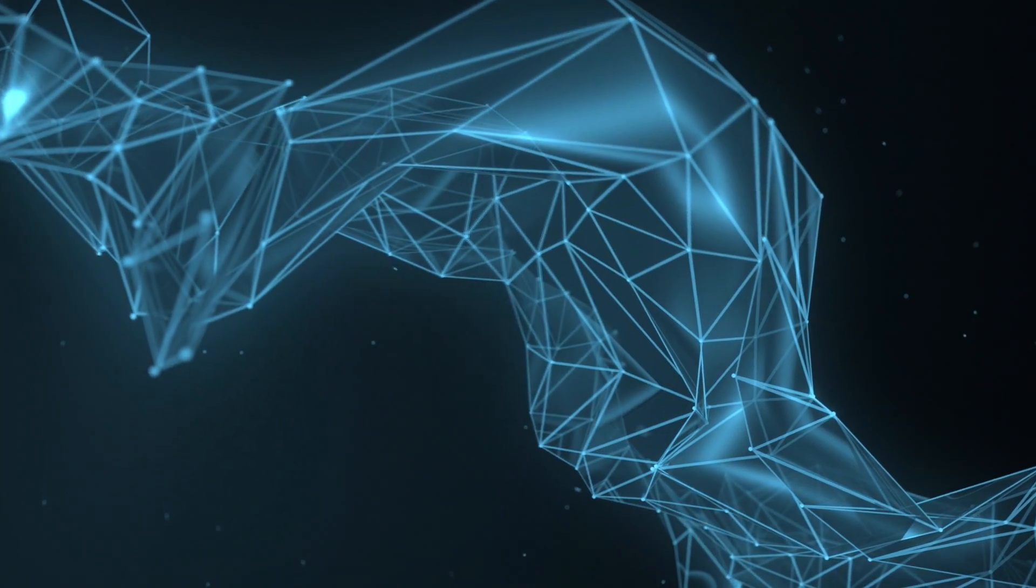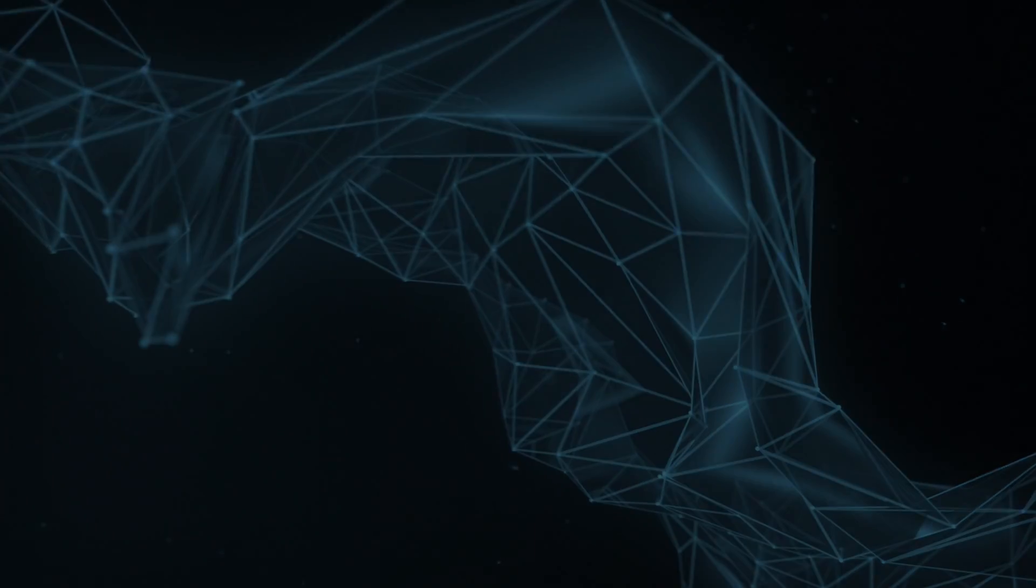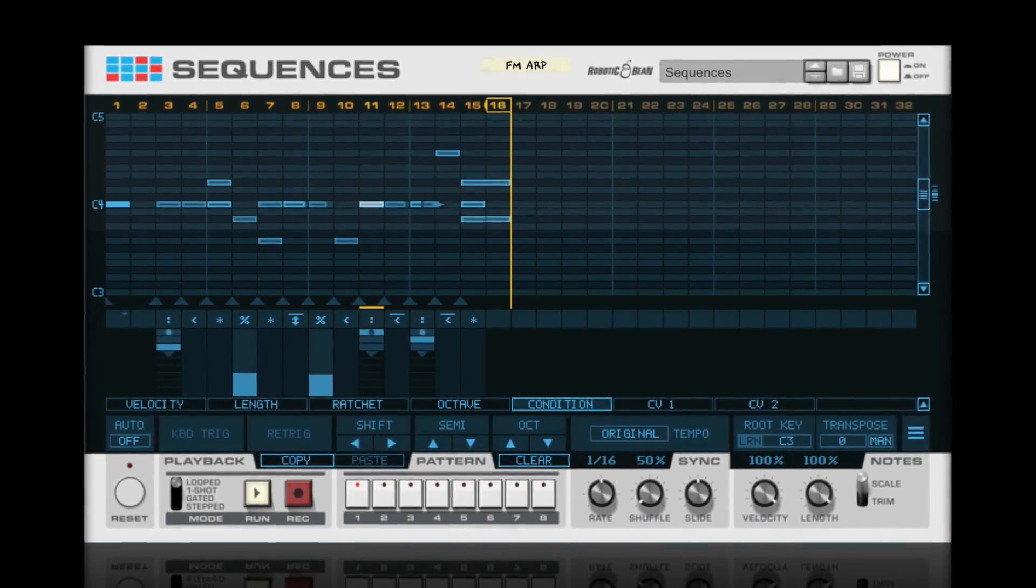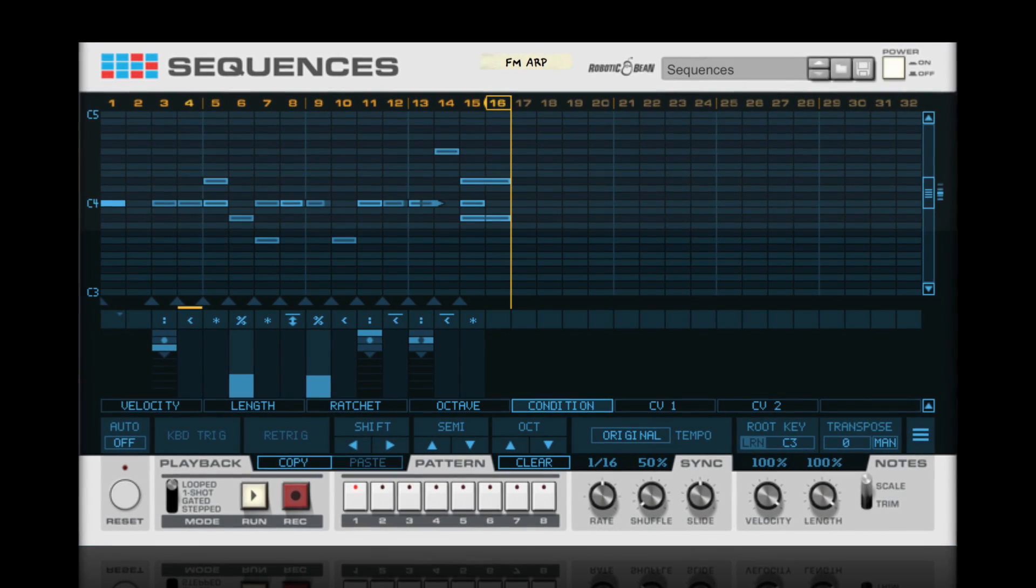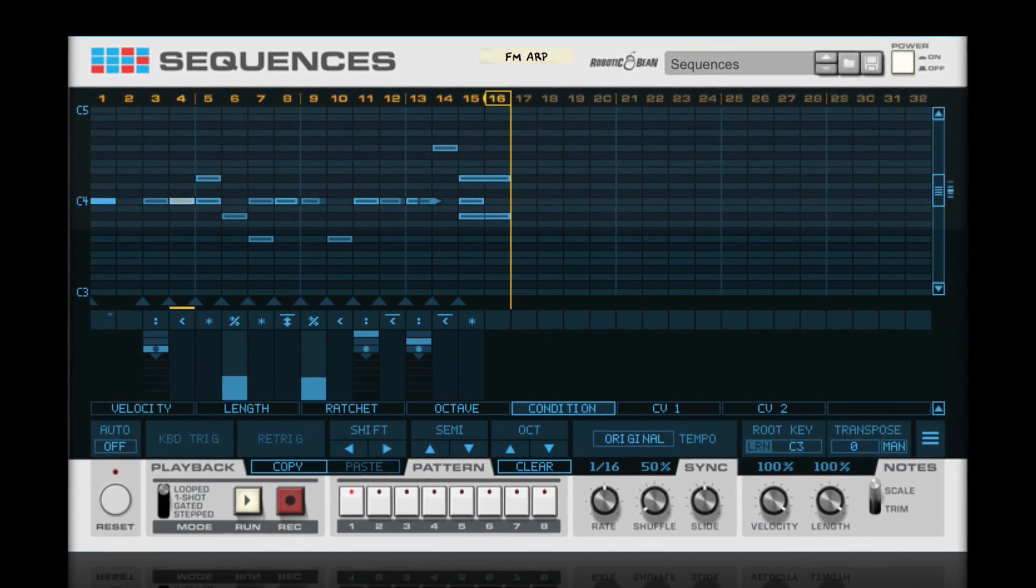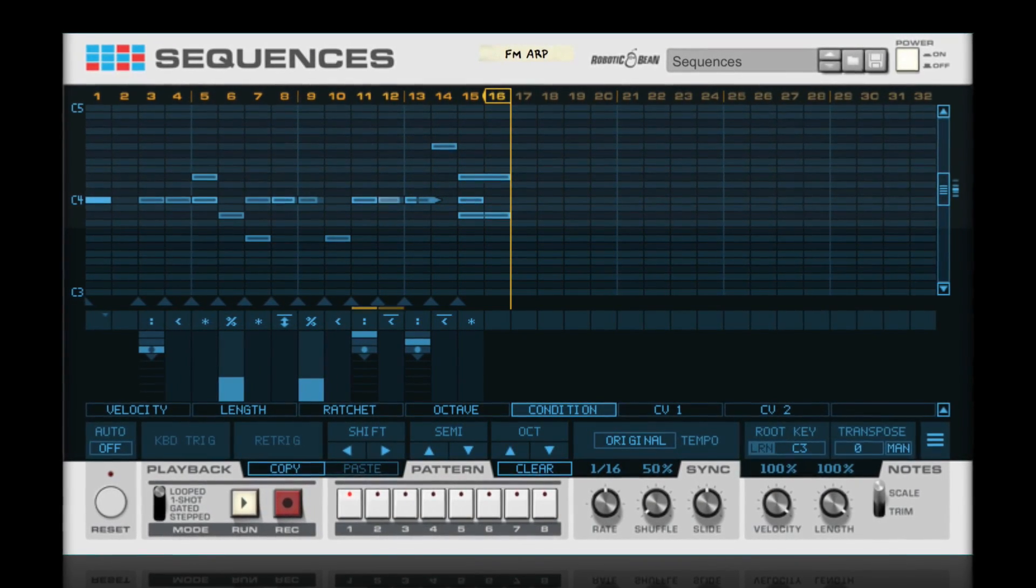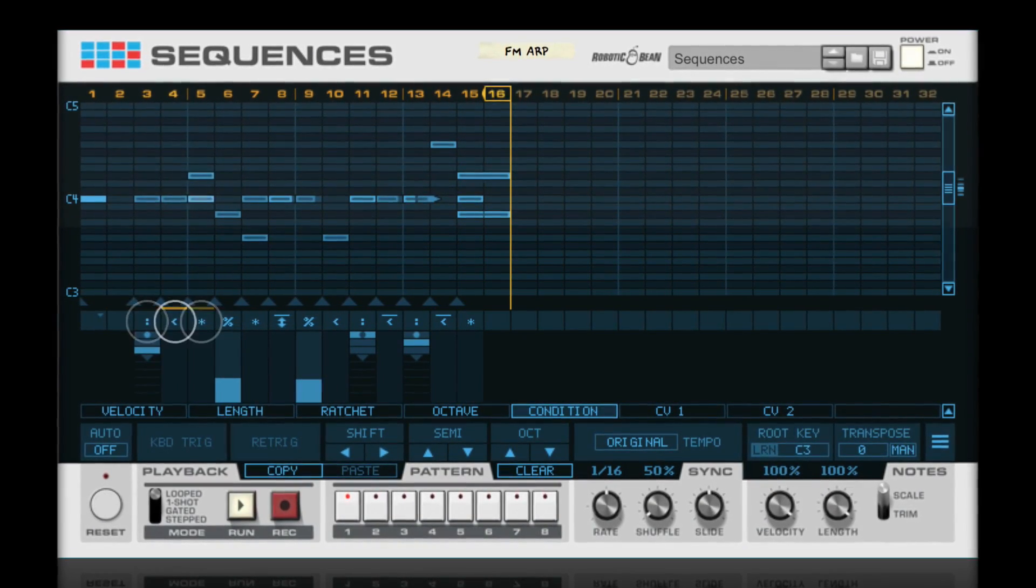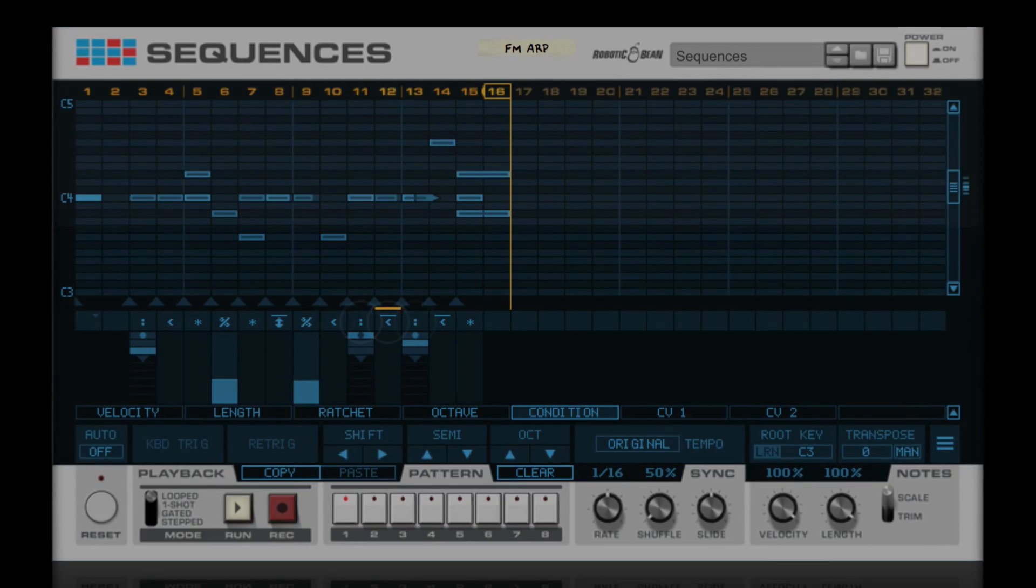That's why we've added Note Conditions. Each note can be triggered, or not triggered, depending on conditions that you decide.